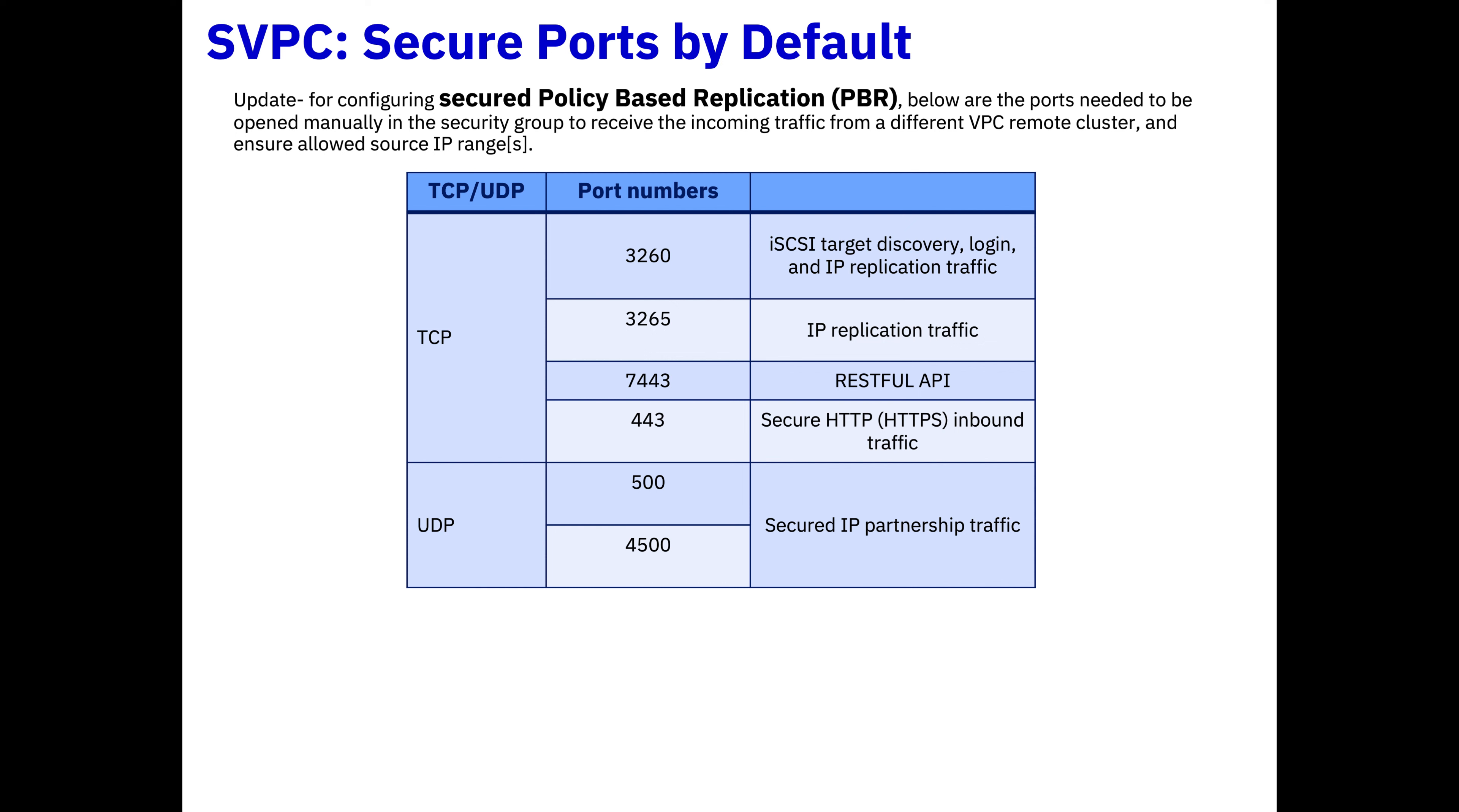In case you're using any of our replication, here's a list of the ports you need to make sure are open between your VPC or your resource group to the other SV for PC, especially if you're using policy-based replication.